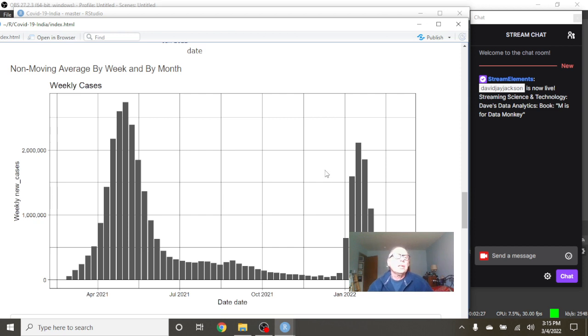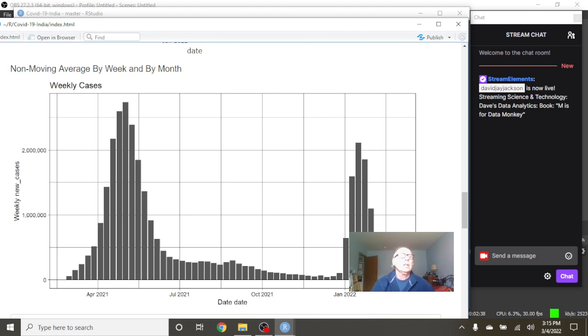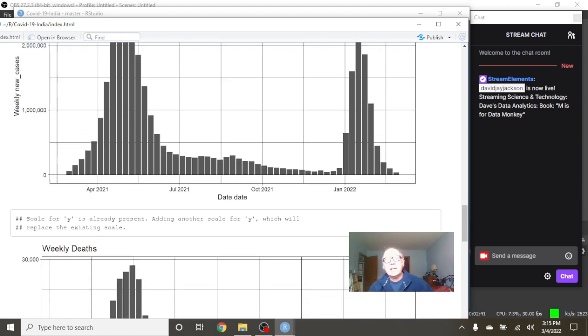Again, you can see weekly cases 1, 2, 3, 4, 5, 6. There's a good chance that this is going to be the sixth week in a row, India, where you see a decline in COVID-19 cases.